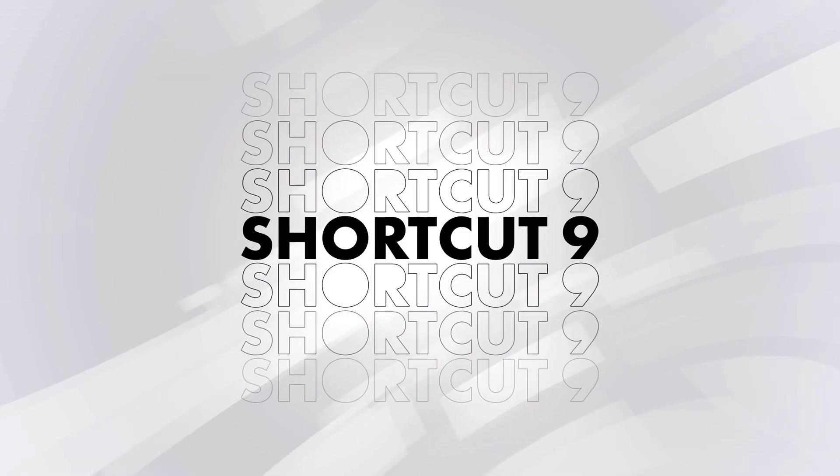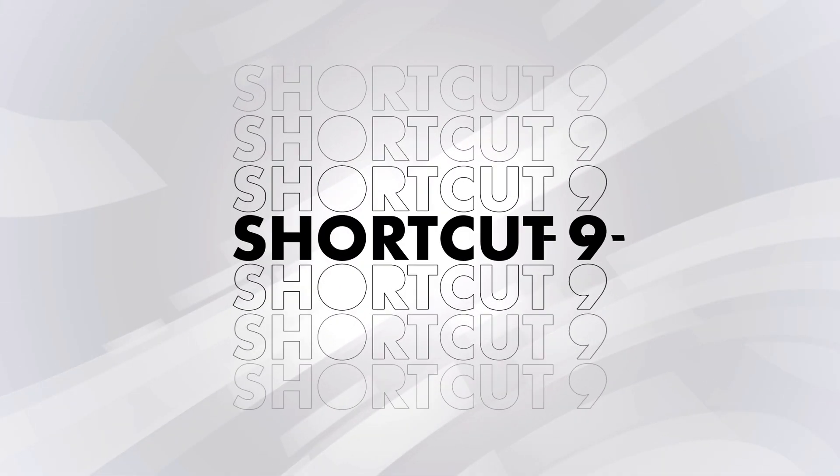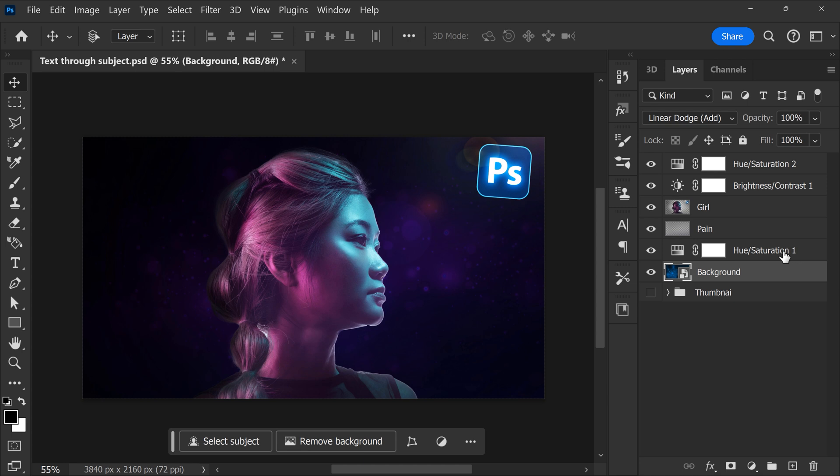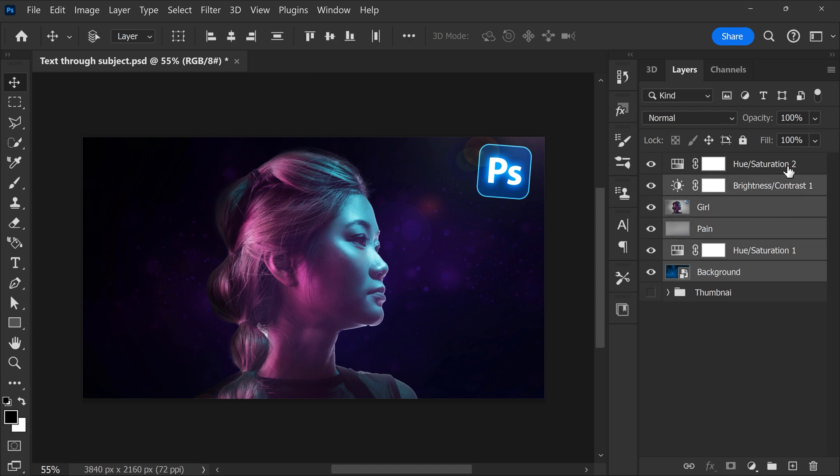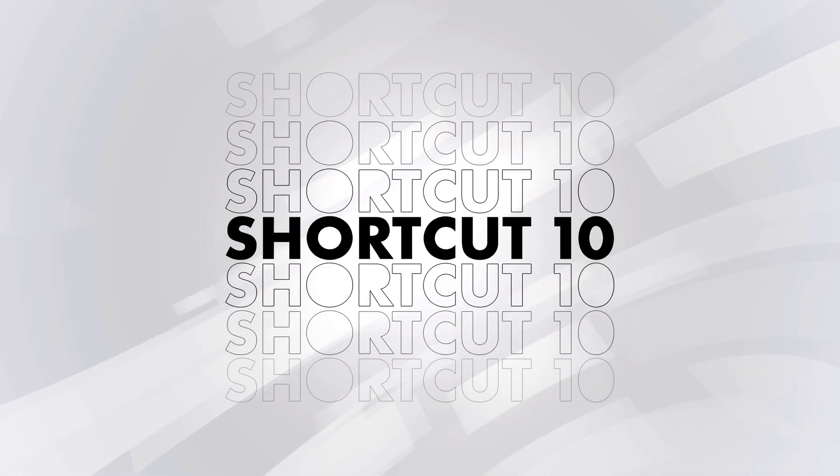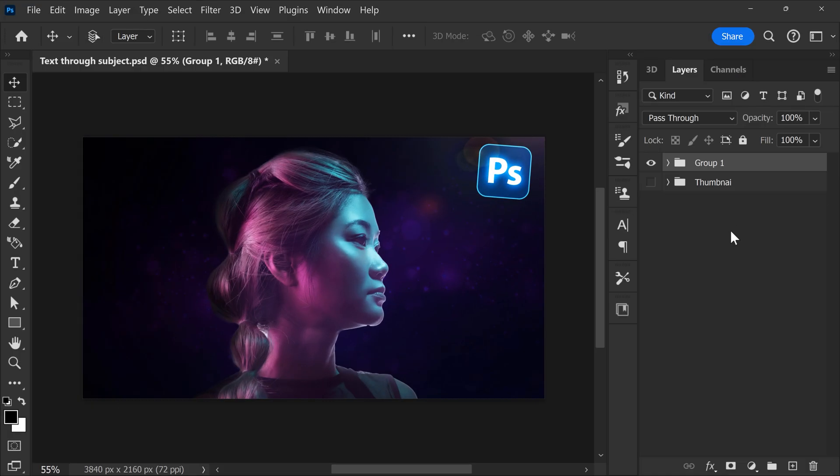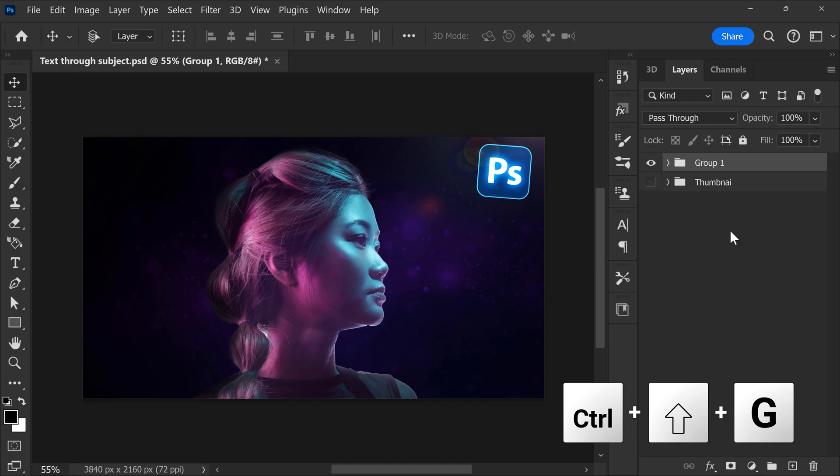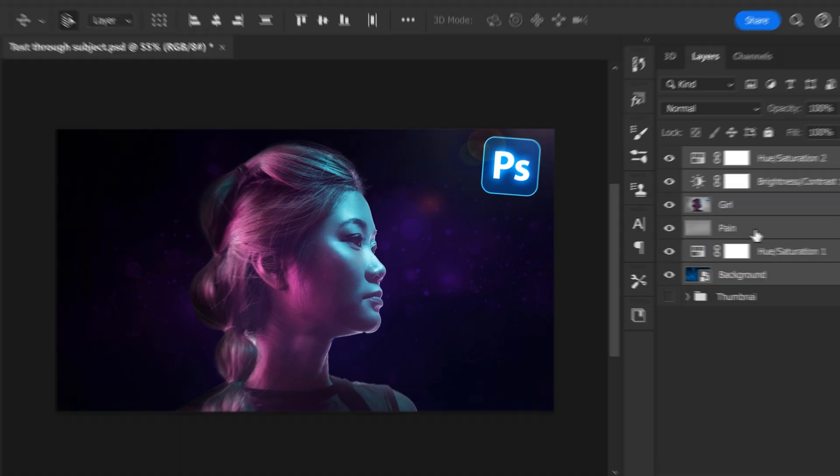Number nine, grouping layers into a folder. To do that, hold Ctrl and select the layers you want. Then hit Ctrl plus G. Now to ungroup them, hit Ctrl plus Shift plus G on your keyboard.